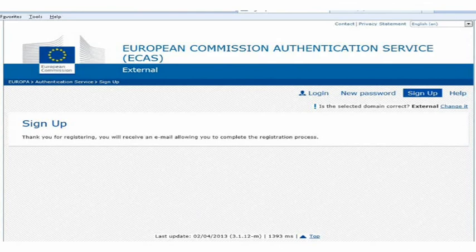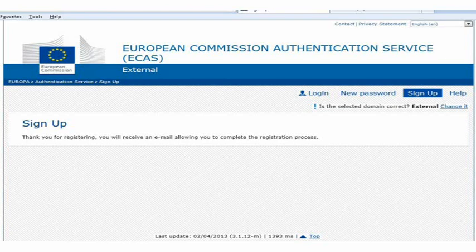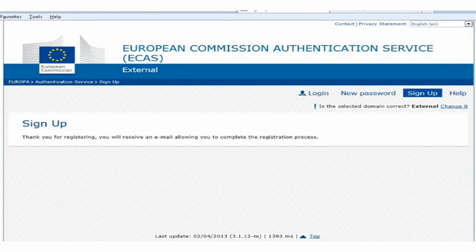Once you have done this, an automatic email will be sent to the email address you input in the registration form. The automatic email will include your username and a link to create your password. It is compulsory to create your password within one and a half hours of receiving the email.